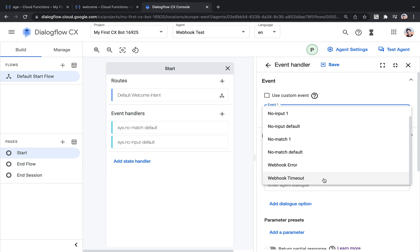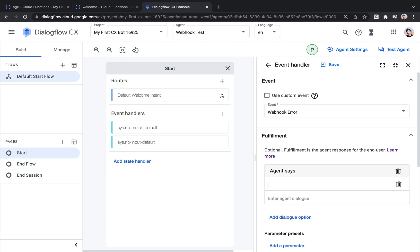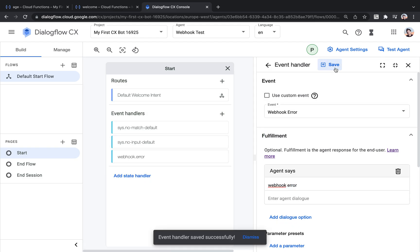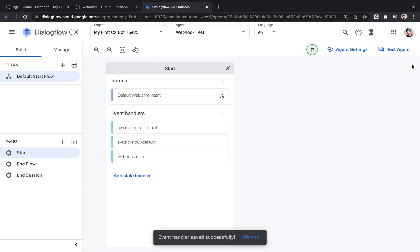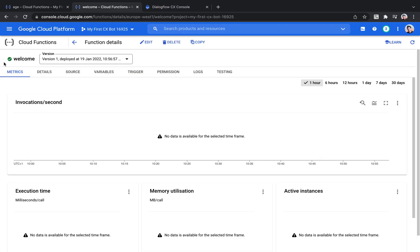So we've got two system events for webhooks. One is the timeout. And if you paid attention, I set the timeout of the webhook to five seconds. So in case that the execution of the webhook takes longer than five seconds, then this would be triggered. It won't be the case now because the function is super simple. So for now, we're just going to use the webhook error. So in case there's an error, then this event will be triggered. Because I'm adding it to the start page, it will be triggered across the whole flow. And for the message, we're just going to say webhook error, just as a debug message.